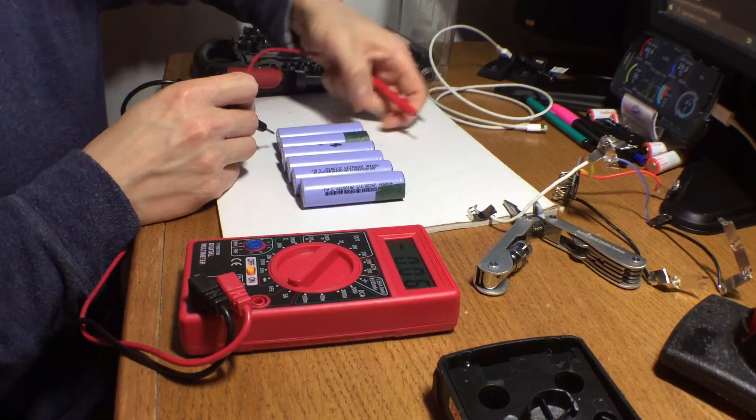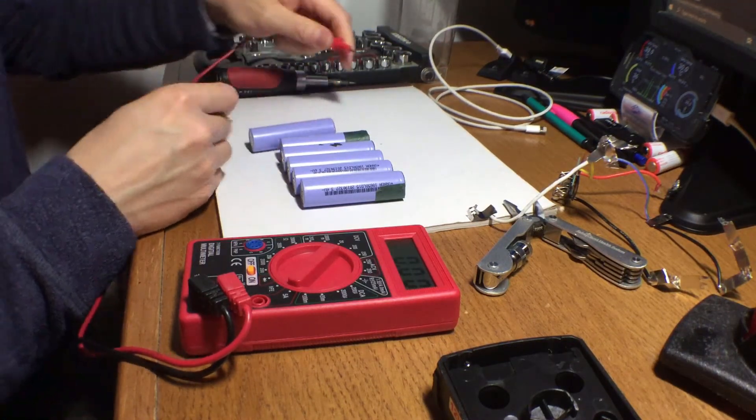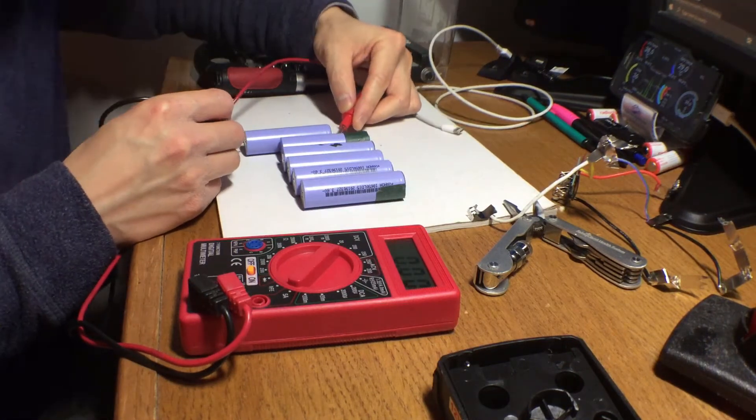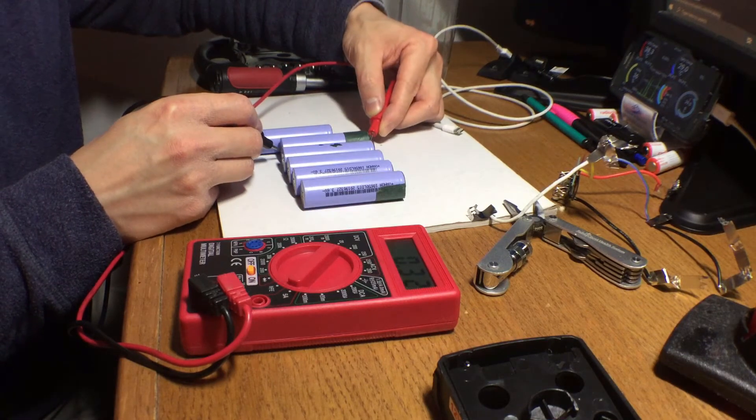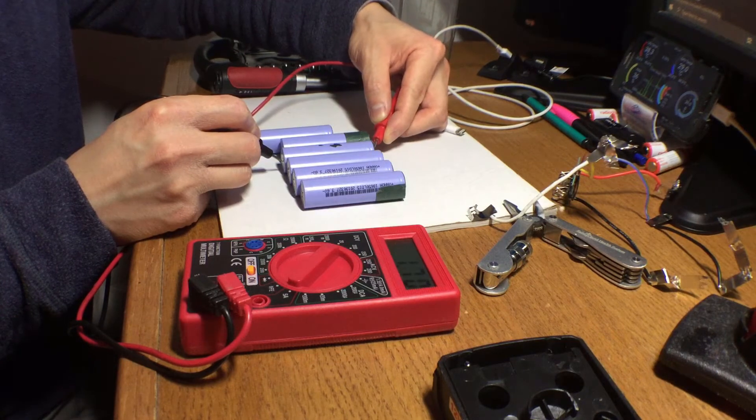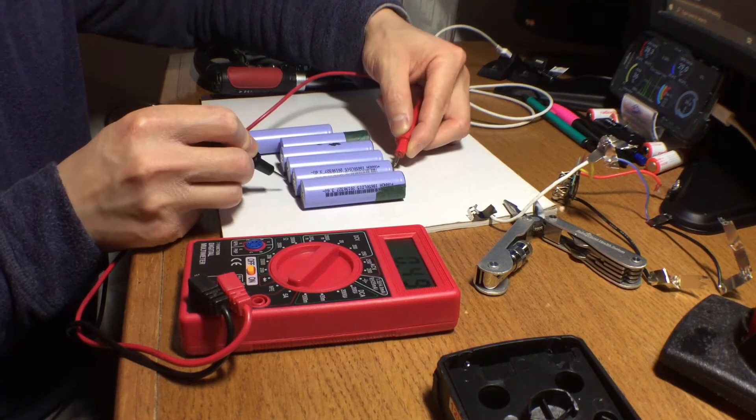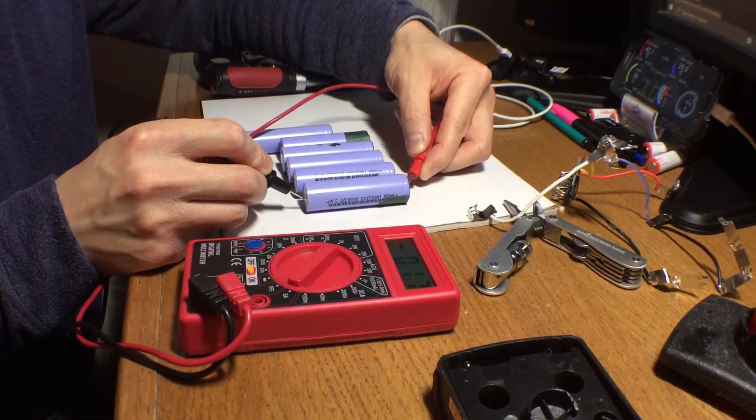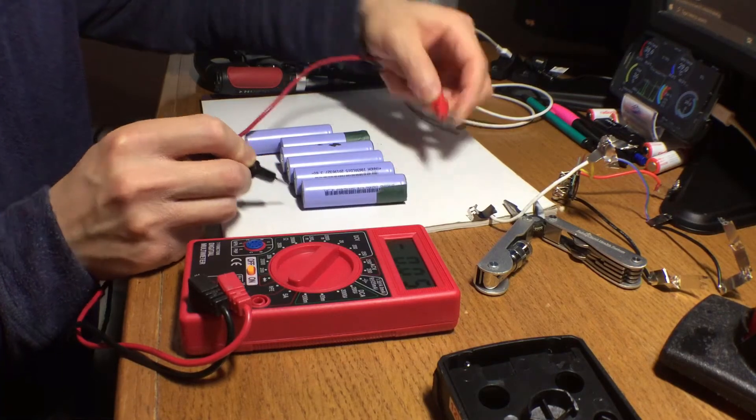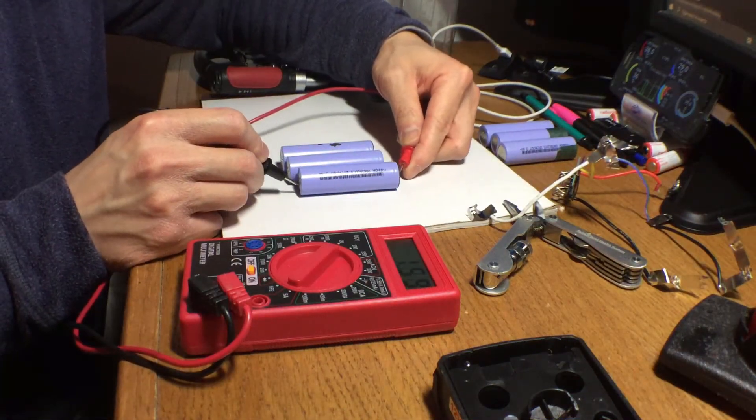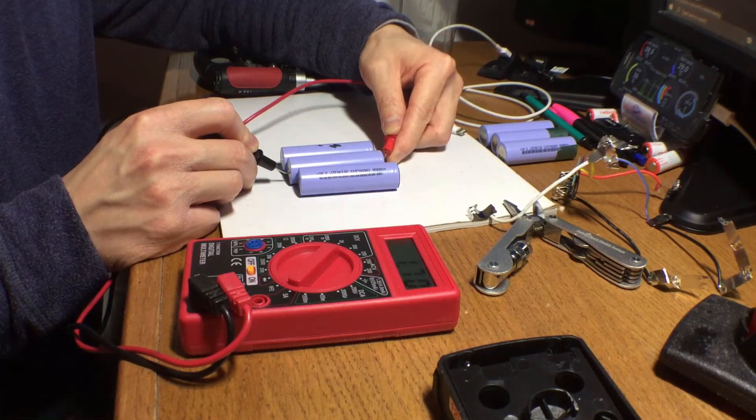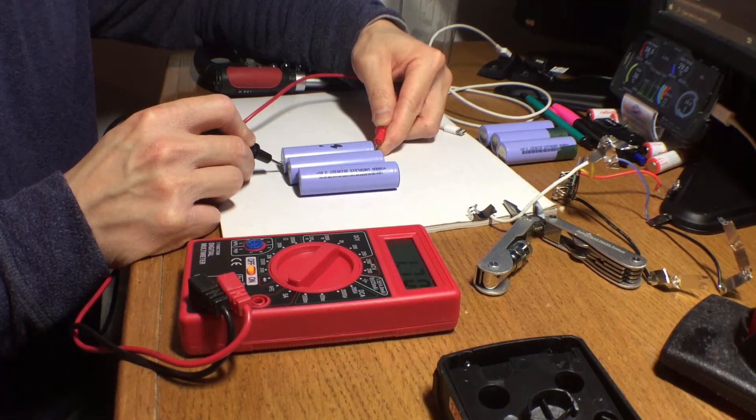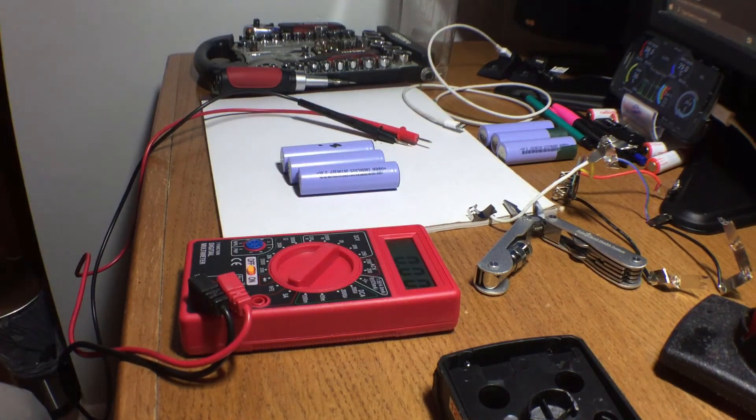So this one seems pretty dead. I don't know why it's reading negative. That shouldn't ever happen. But this is reading nothing. This is reading 0.2. This is reading 1.7, 1.7, 2, and dead. So these three seem to be no good, but these three might be revivable. 2.08, 1.7, 1.7. So let's continue on.